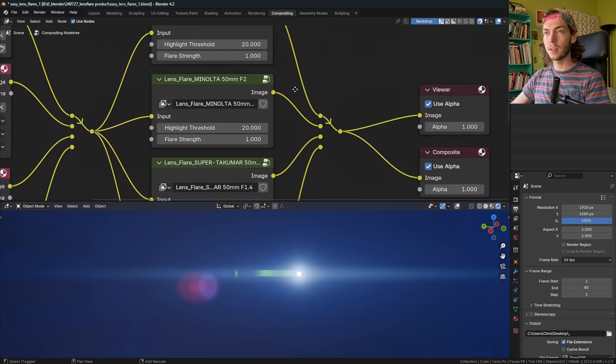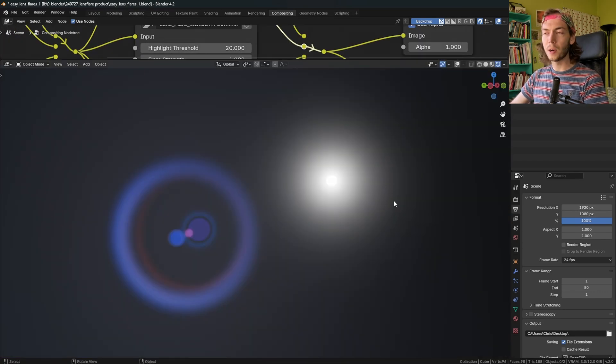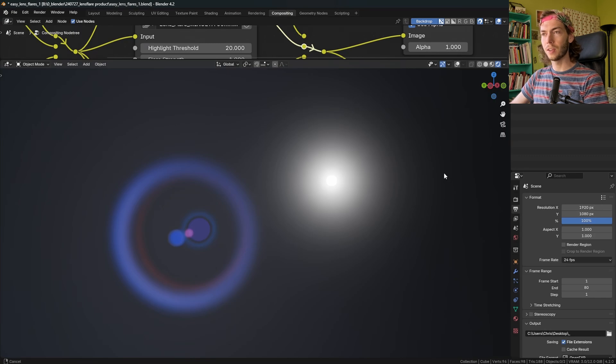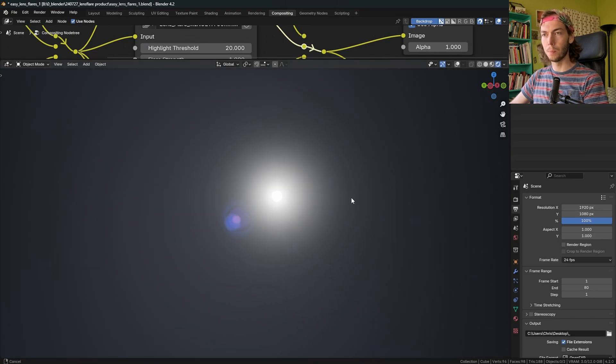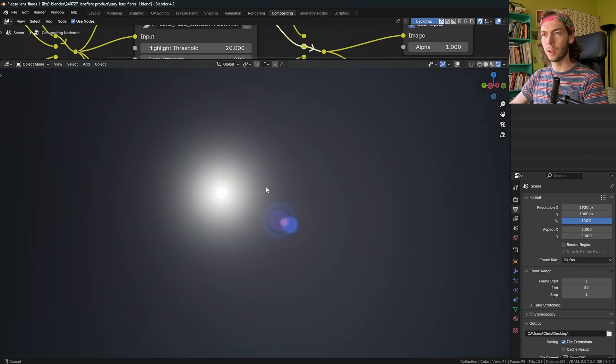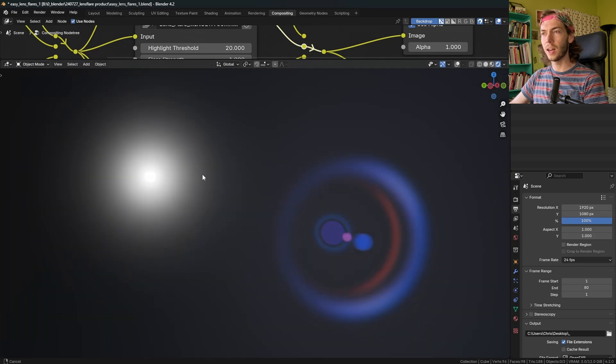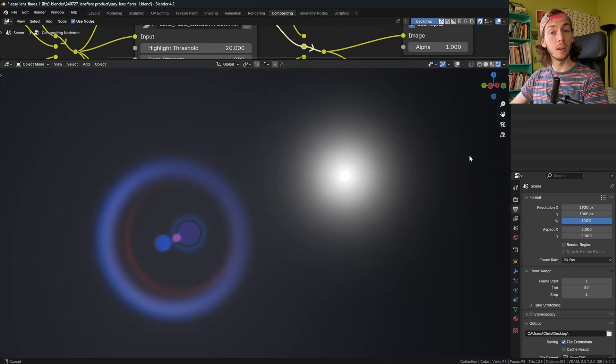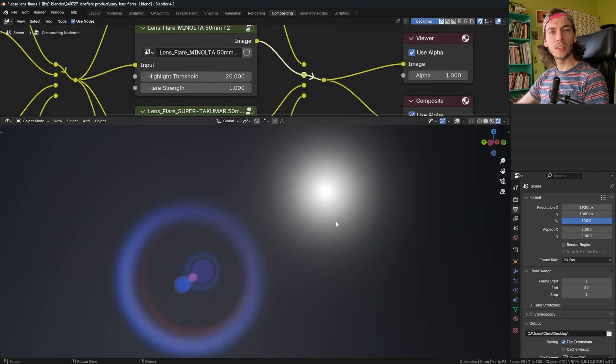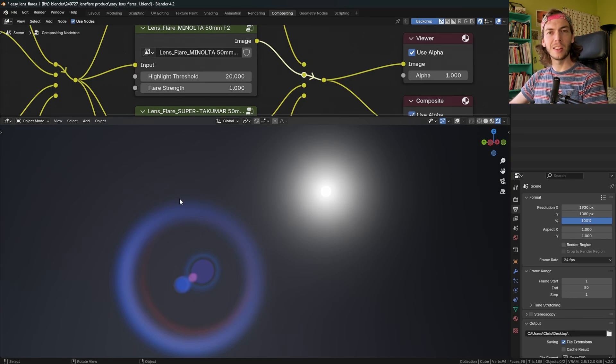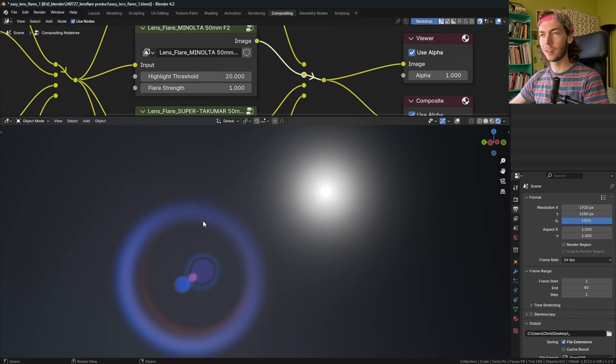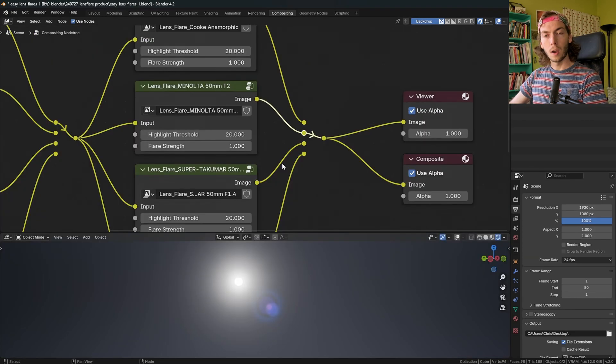And then next is the Minolta 50 millimeter. This one's the most subdued of the bunch. There's some nice halos that recede once the light source gets to the middle of the flare. It just kind of adds a little bit more movement when the light is going around. I'd use this one probably for daylight shots just to add a little bit of haze and a little bit of that flare effect, but nothing too crazy.